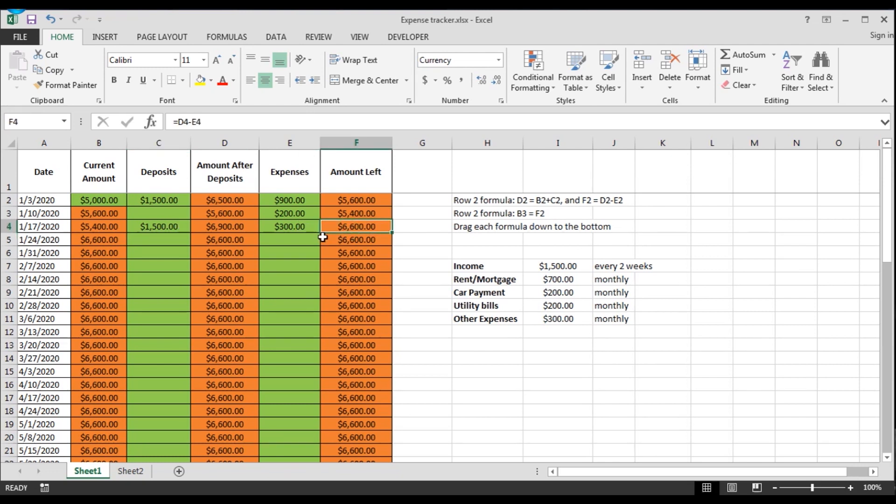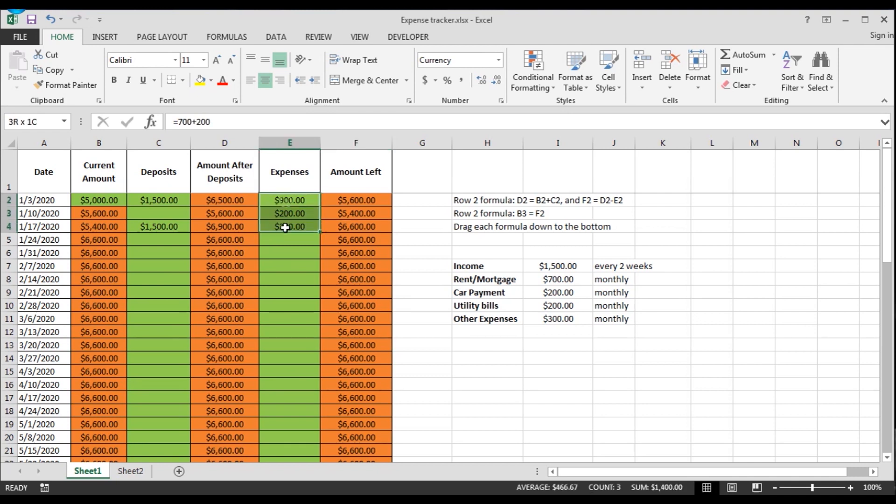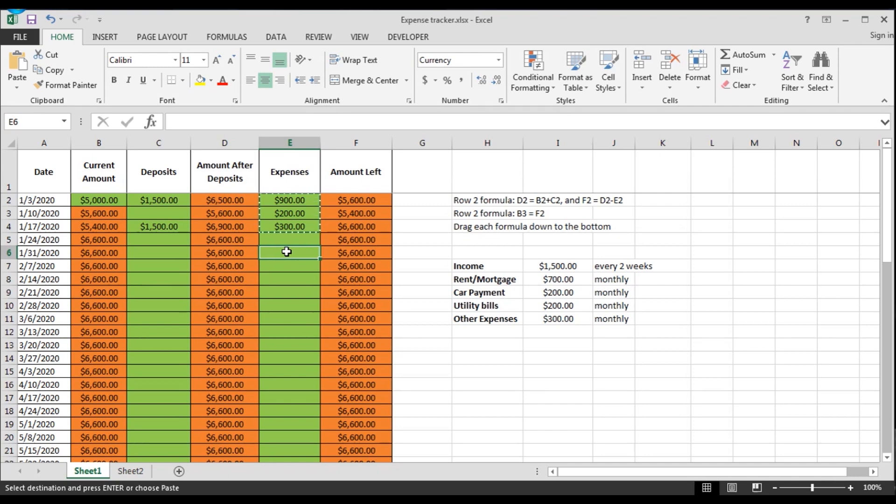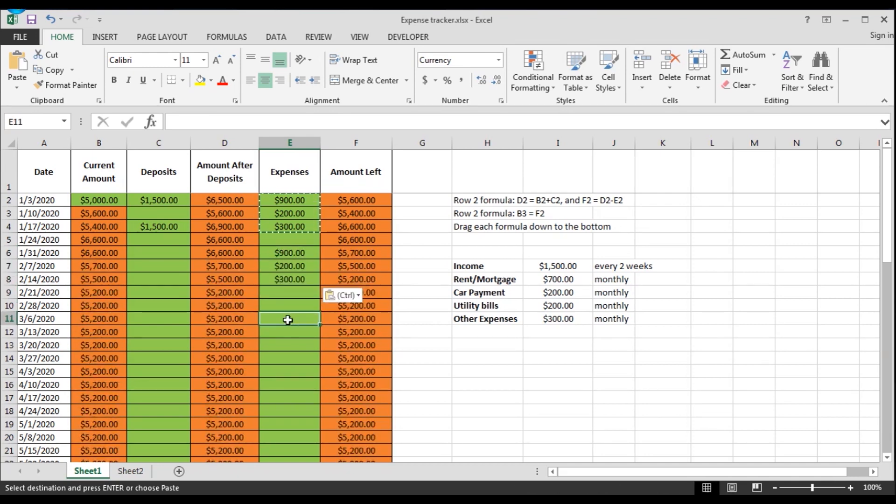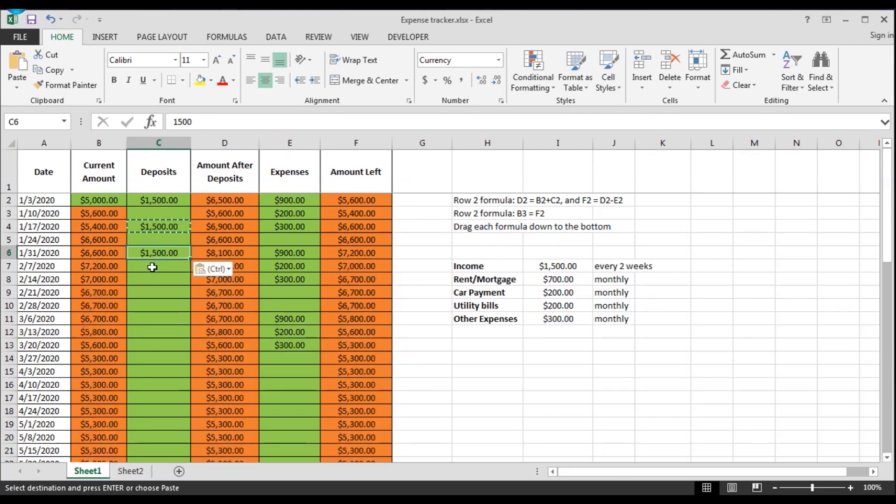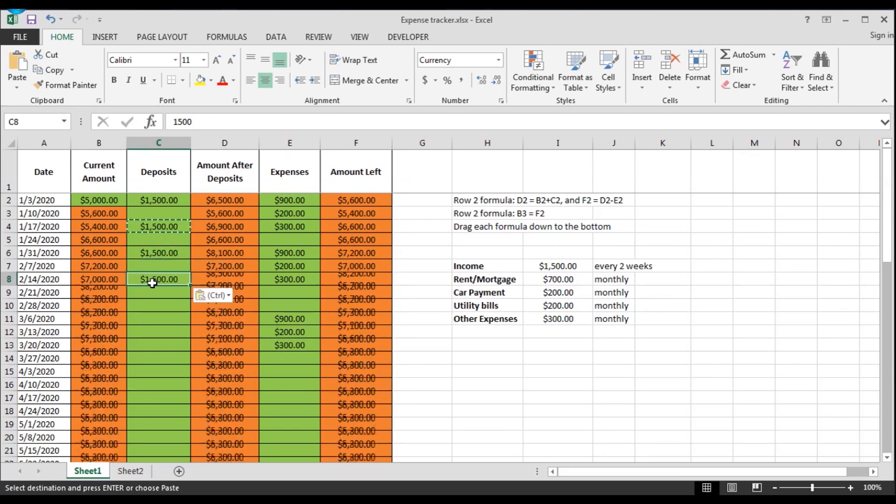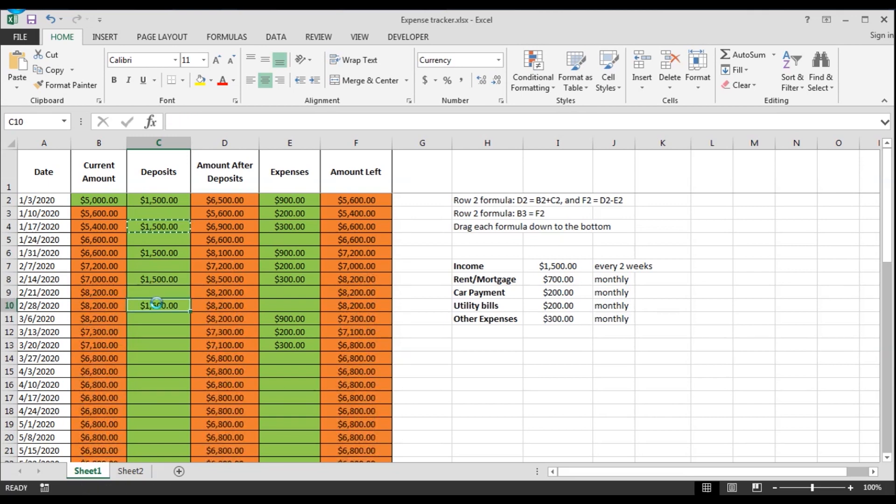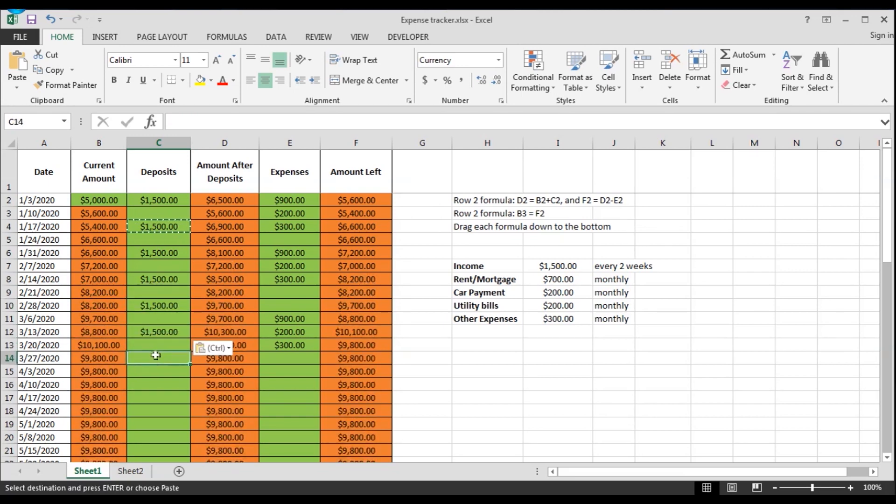So you can see how this starts to populate and you can see what you will have ahead of time so you can make some better decisions. If you keep your expenses about the same every month and you have paychecks every two weeks, you see how it starts to populate.